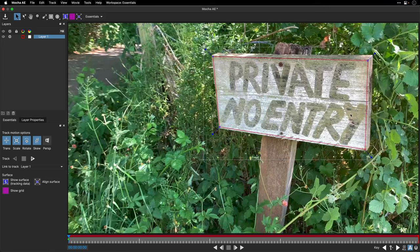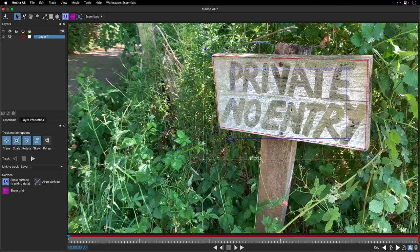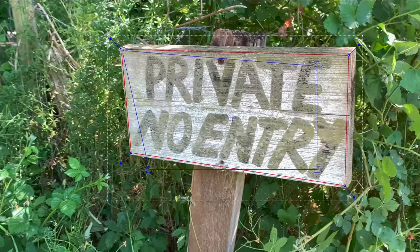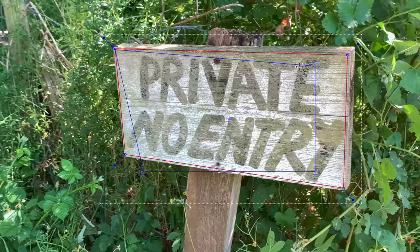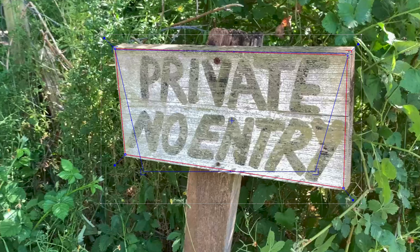Mocha is a planar tracker and it's very important to define the correct plane to get an accurate result. If you want to check the results while you're tracking, you can show the planar surface and place it in the desired location. This is the data we're going to use to replace the sign.